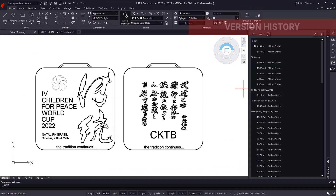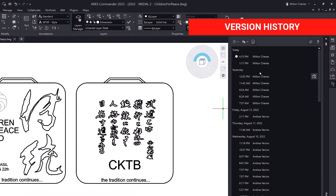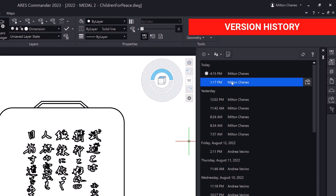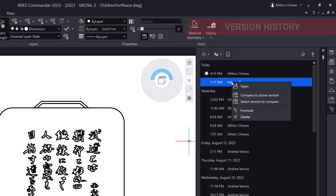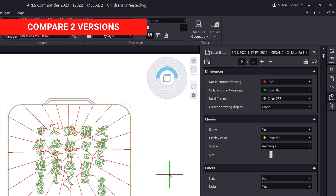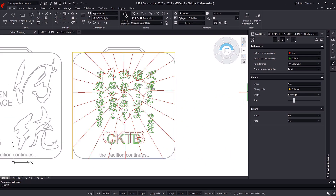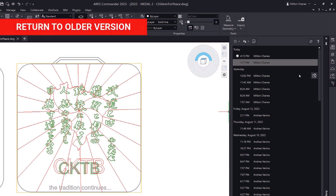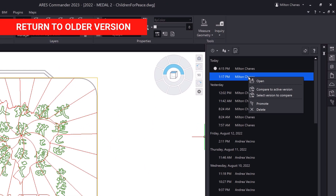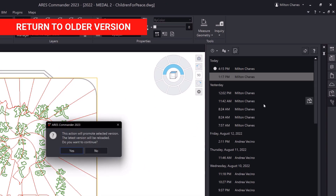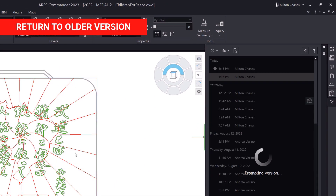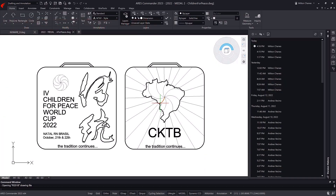The truth is that the final version that was presented did not convince the entire board. Some of the members preferred an earlier version. Thanks to the version history tool, it was very easy to go back to that previous version and make it the final version instead.